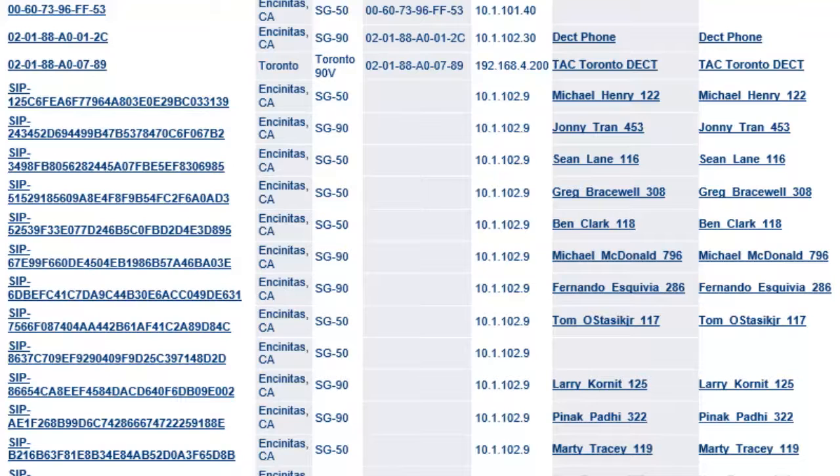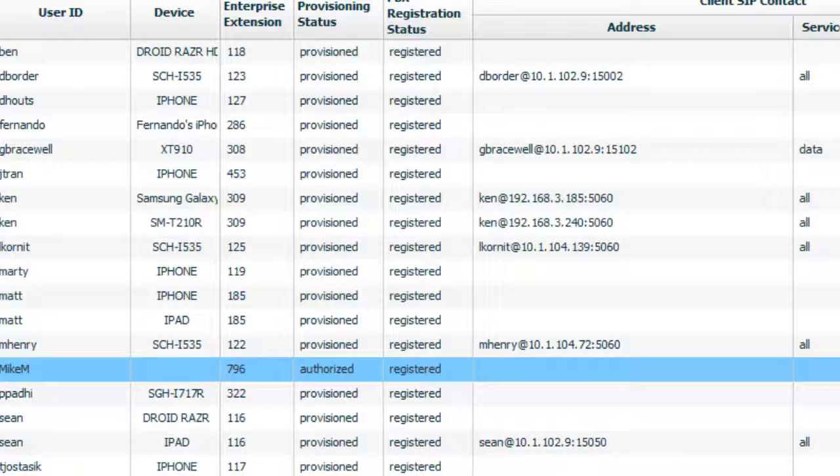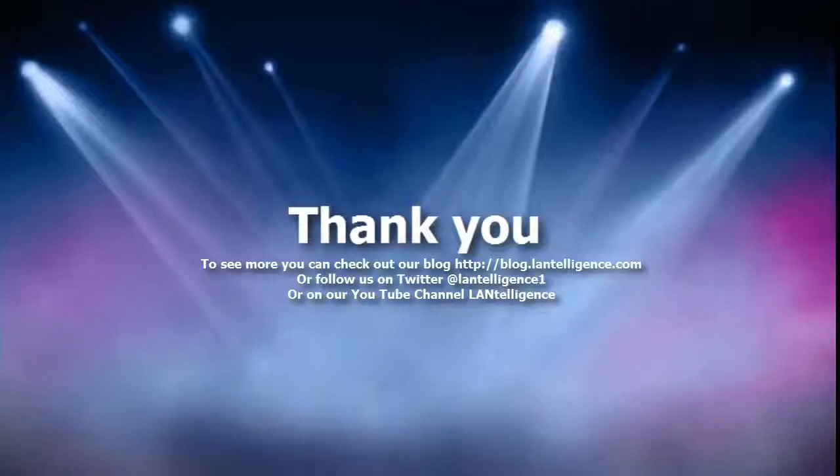Now all that's left is you have to ask the user to provision their handset and their Shortel Mobility clients onto the system.